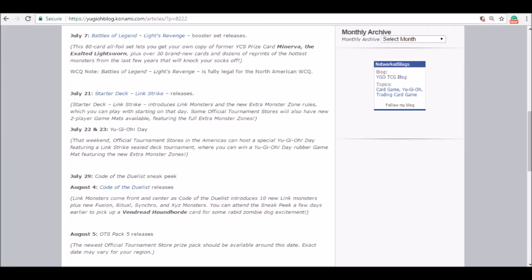July 21st, we get the Link Strike starter deck, which is going to be the turning point for Yu-Gi-Oh where the entire game changes to link format. Or as some people are starting to say, it's link era. It's going to be a whole new chapter of Yu-Gi-Oh. After these first five series, links are really bringing something, not just bringing something to the game but changing it as well, so it kind of is a new era.